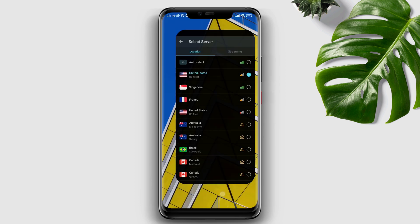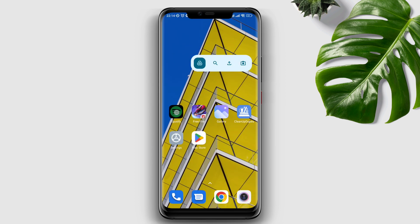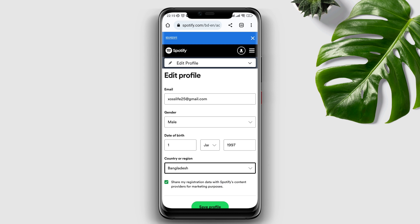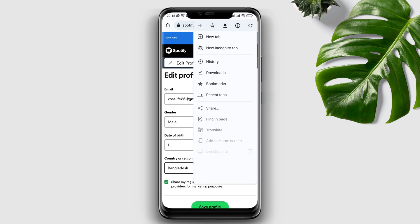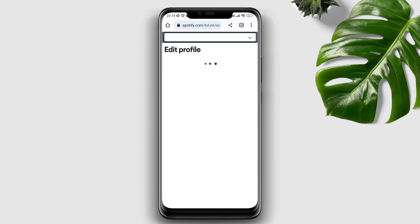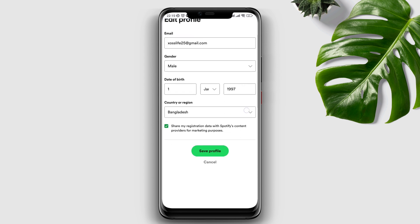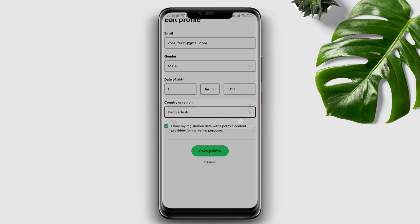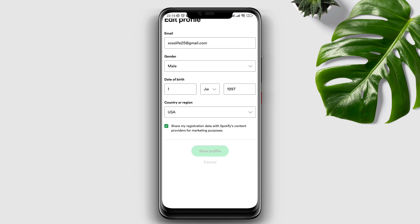Once you are connected to the right server, go back to your Spotify account and come to this exact spot. Although it still shows one country, all you need to do is refresh the page. Come down here, tap 'Country and Region,' and choose the USA or whichever country you set. Then tap 'Save Profile.'